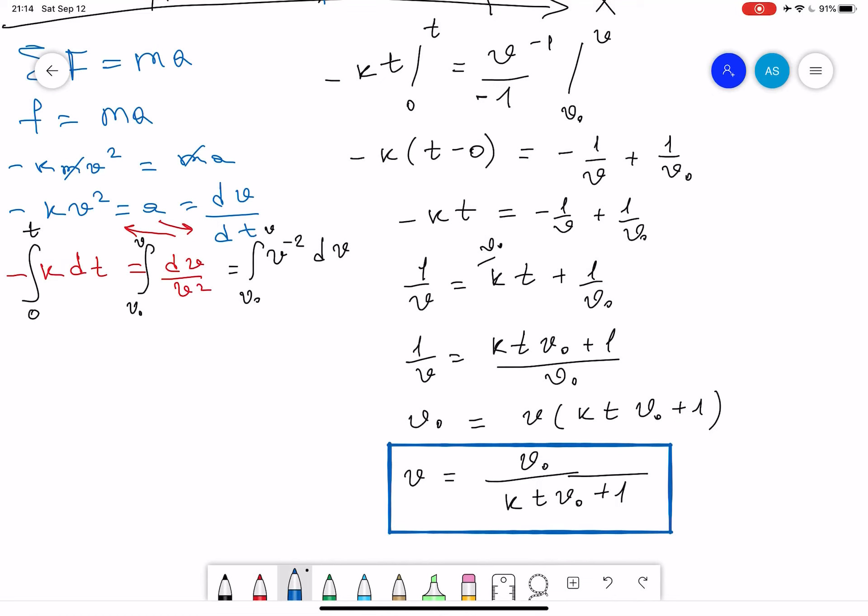We have proven that our final velocity changes over time as v equals v-initial divided by k t v-initial plus one. As you can see, t is in the denominator, so as time goes on, v-final gets less and less.